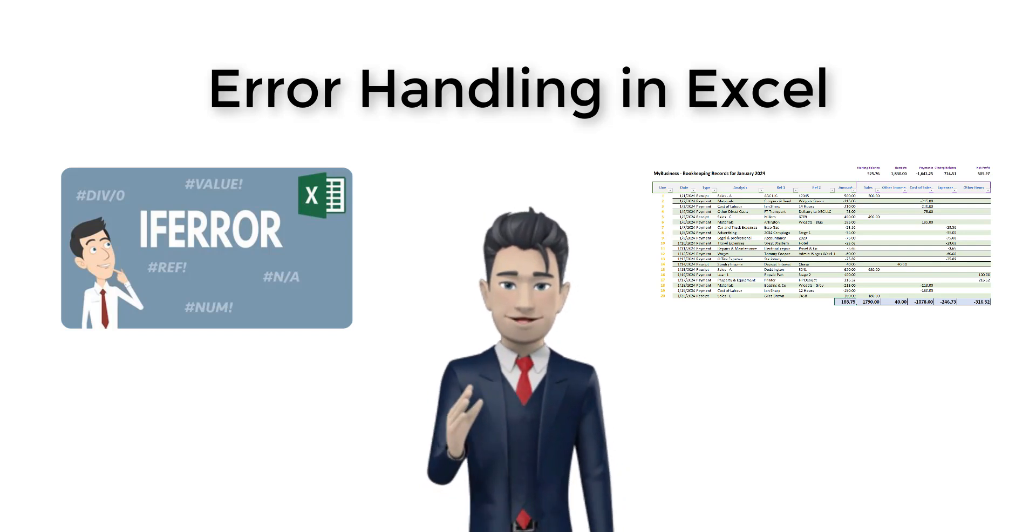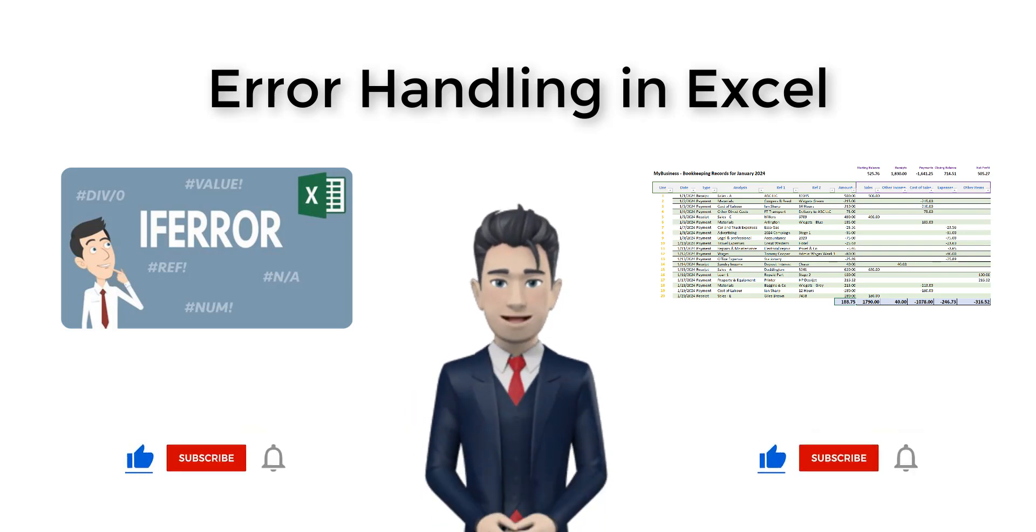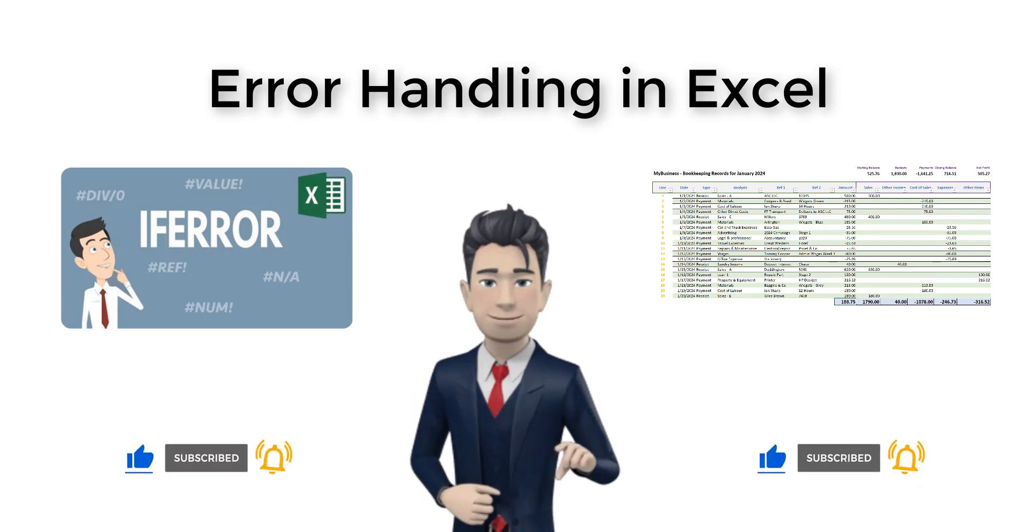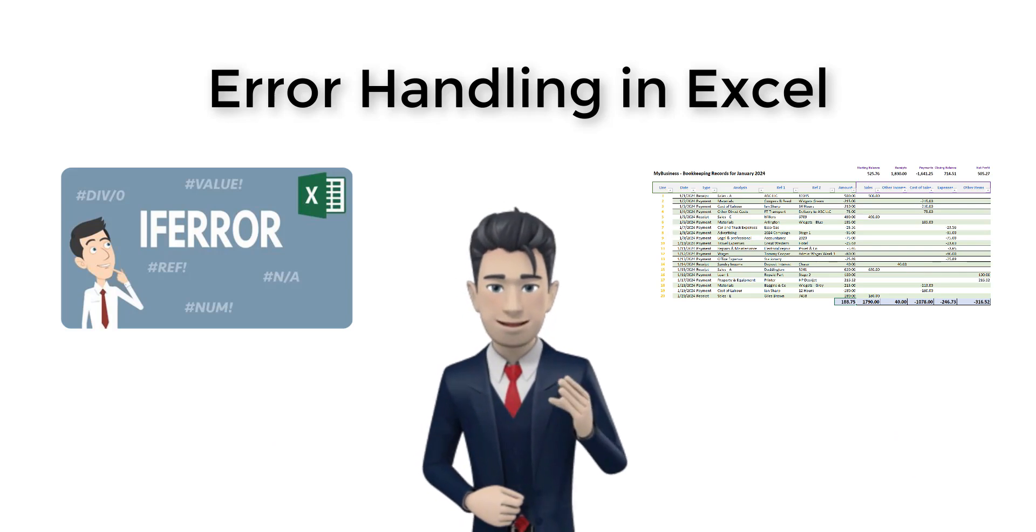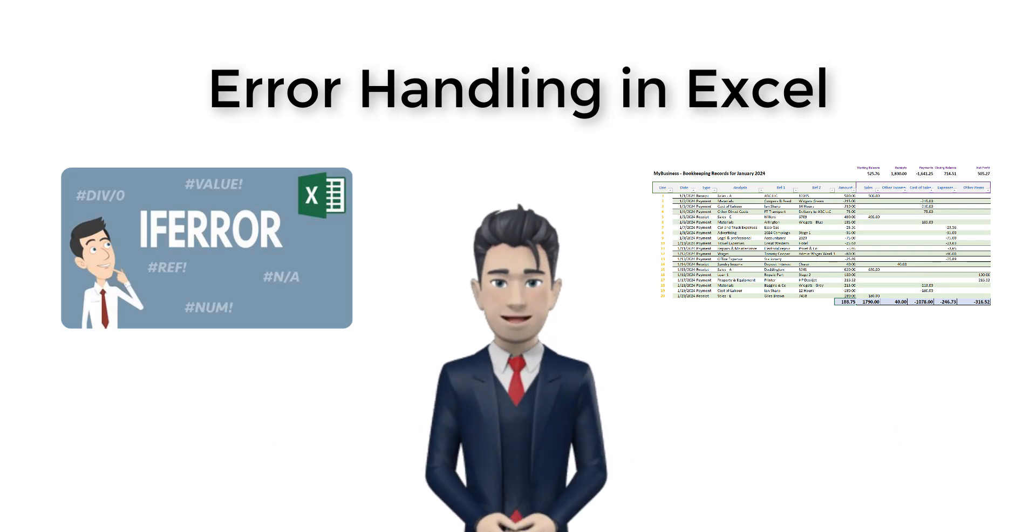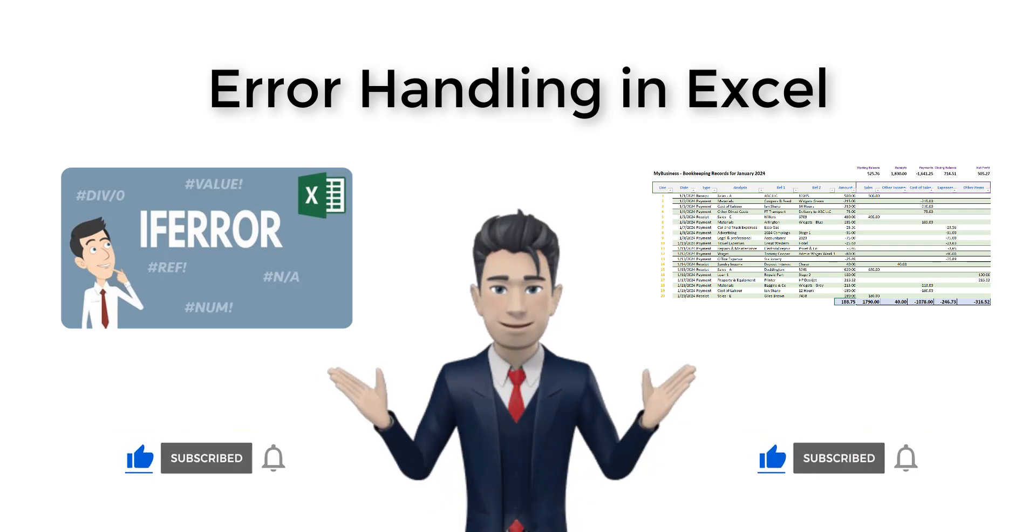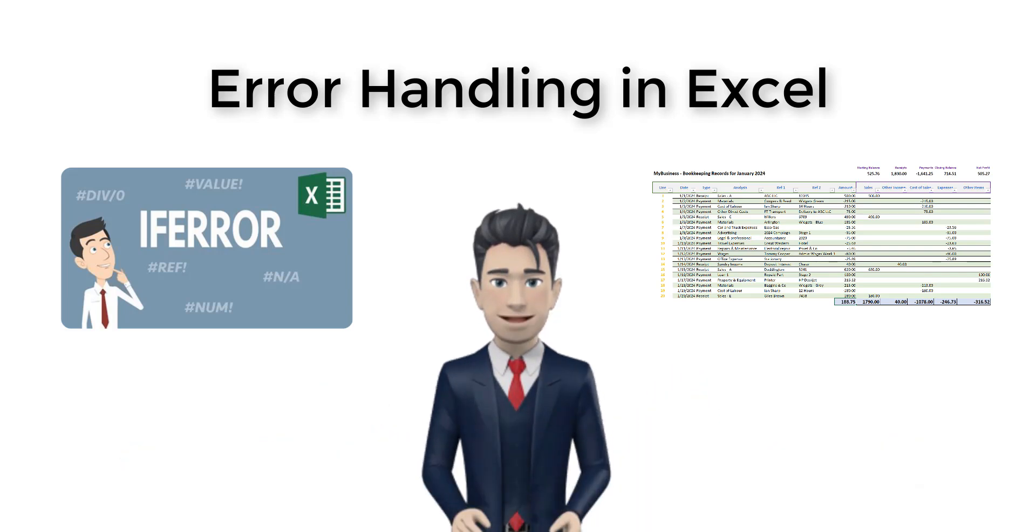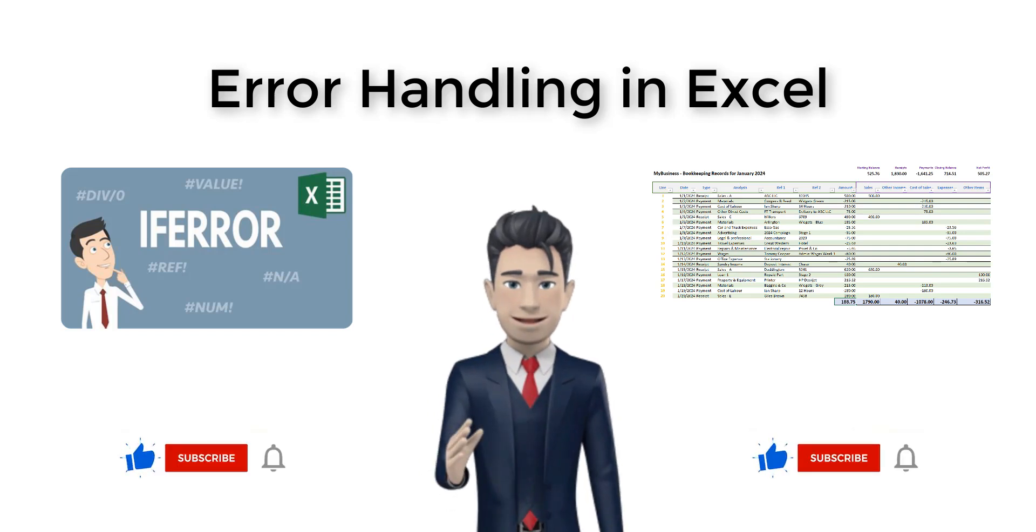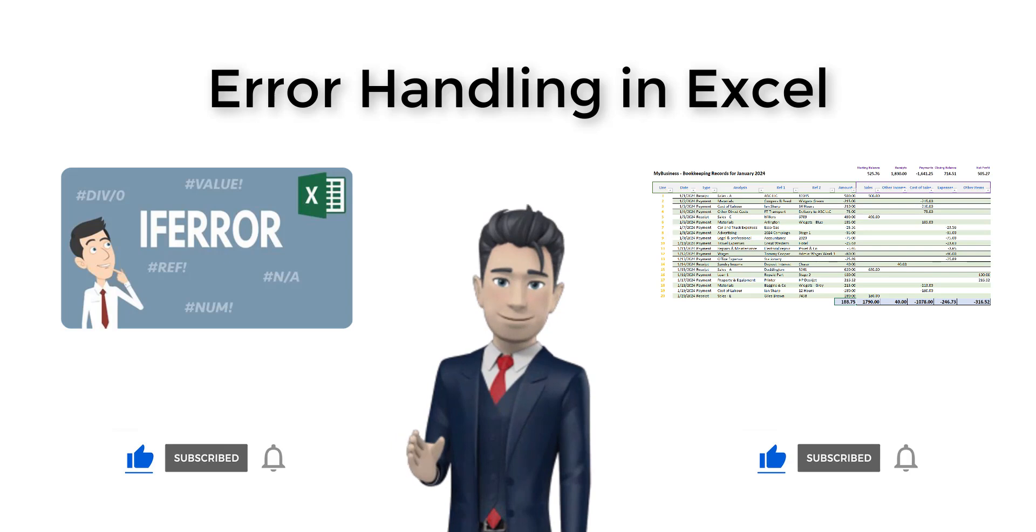The design of our basic bookkeeping spreadsheet is progressing nicely. However, some of our formulas are not working and are returning error messages.